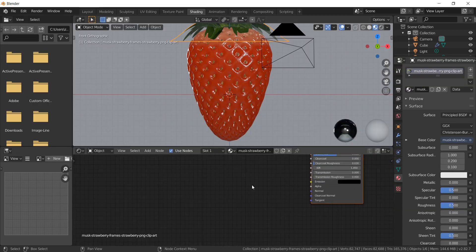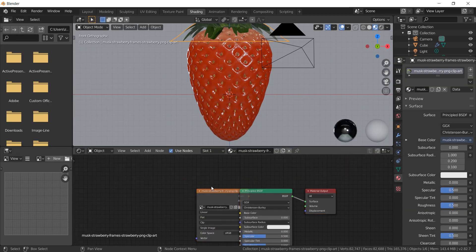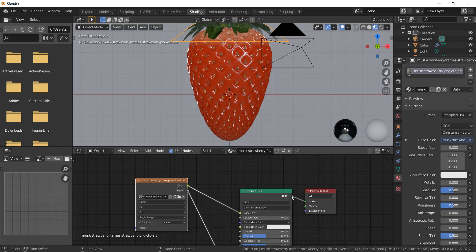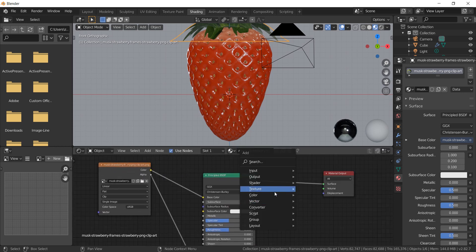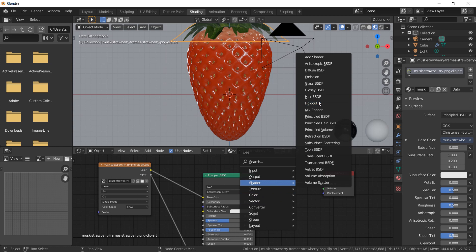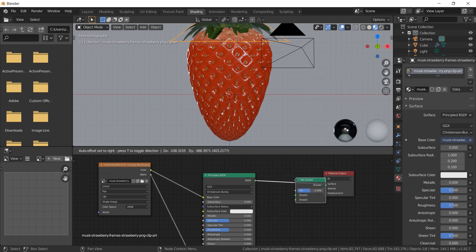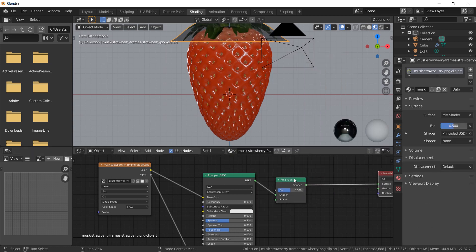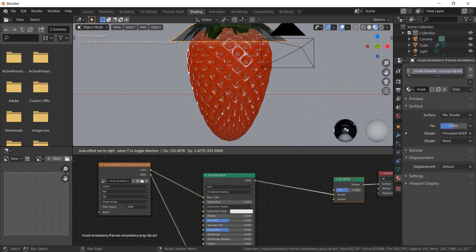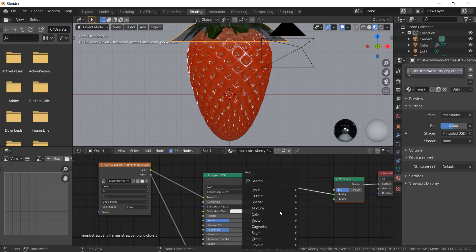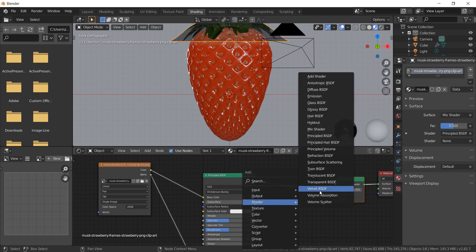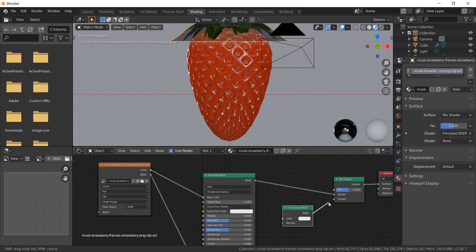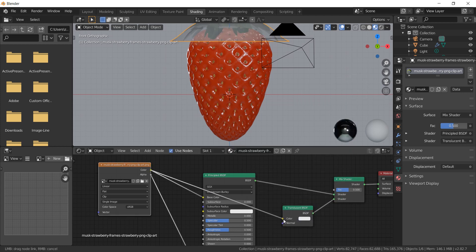Select the leaves, go to the node editor, and add a mix shader — Shift+A and add a shader mix shader. Now add a translucent shader and attach it to the mix shader, then bring the color from the texture.